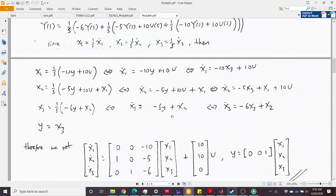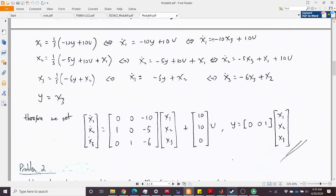We can now construct the observable canonical state space. The A matrix has: x1-dot = [0, 0, −10], x2-dot = [1, 0, −5], x3-dot = [0, 1, −6]. The B matrix is [10, 10, 0]ᵀ and there is no u in x3-dot so that entry is 0. The output is y = x3, so C = [0, 0, 1]. This is the observable canonical form.